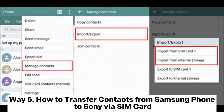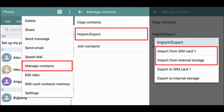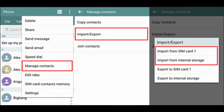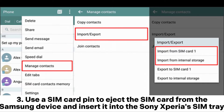Way five: how to transfer contacts from Samsung to Sony Xperia via SIM card. On your Samsung device, open the Contacts app, click the three dots at the upper right corner, and select Import or Export. Pick the Export to SIM Card option and confirm with OK. Choose the contacts you want to export or press Select All, then tap Export.